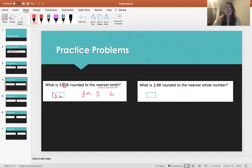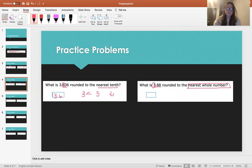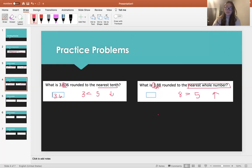What is 3.88 rounded to the nearest whole number? The place that we're rounding is this 3 — this is the whole number. So we look one place to the right, and it's an 8. 8 is greater than 5, so we know we're rounding up. So 3.88 rounded to the nearest whole number would just be 4.